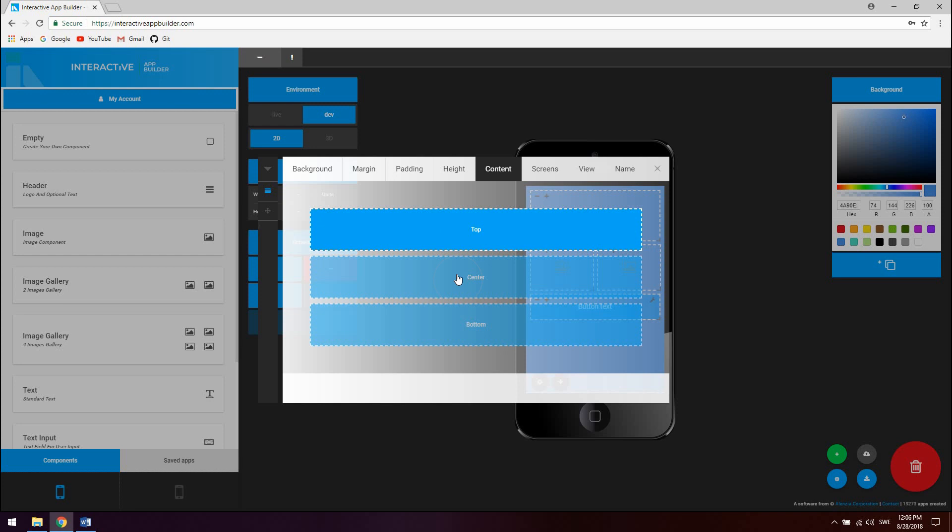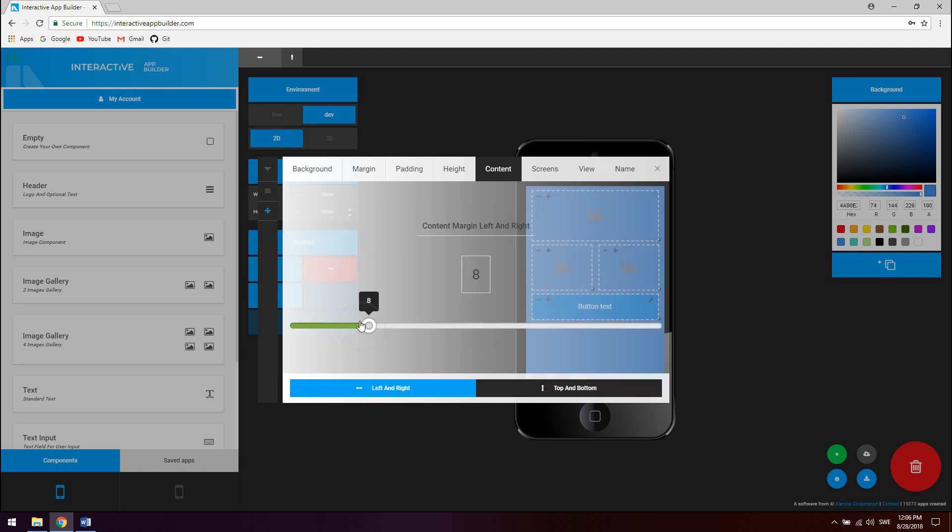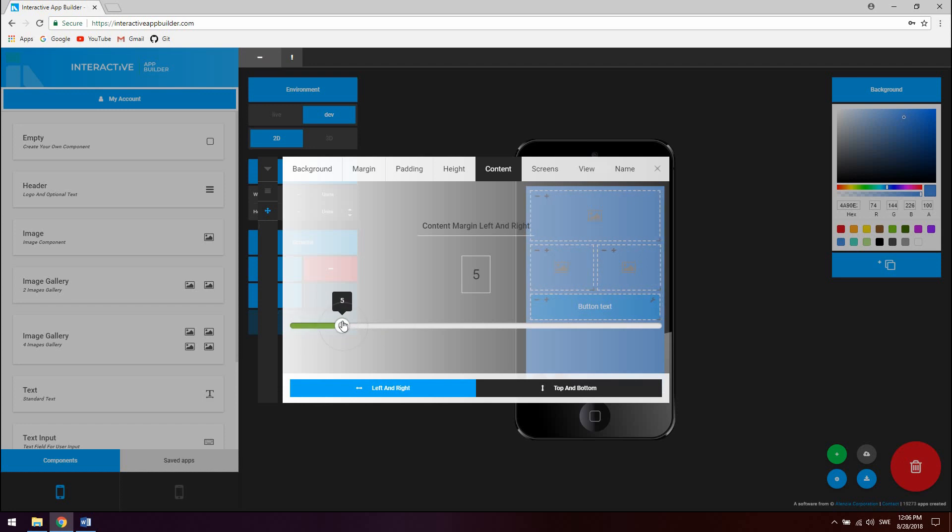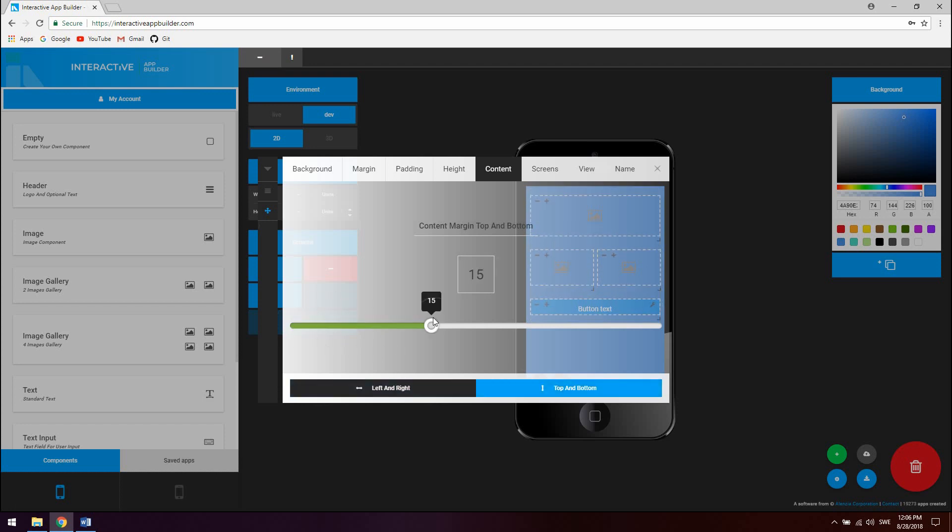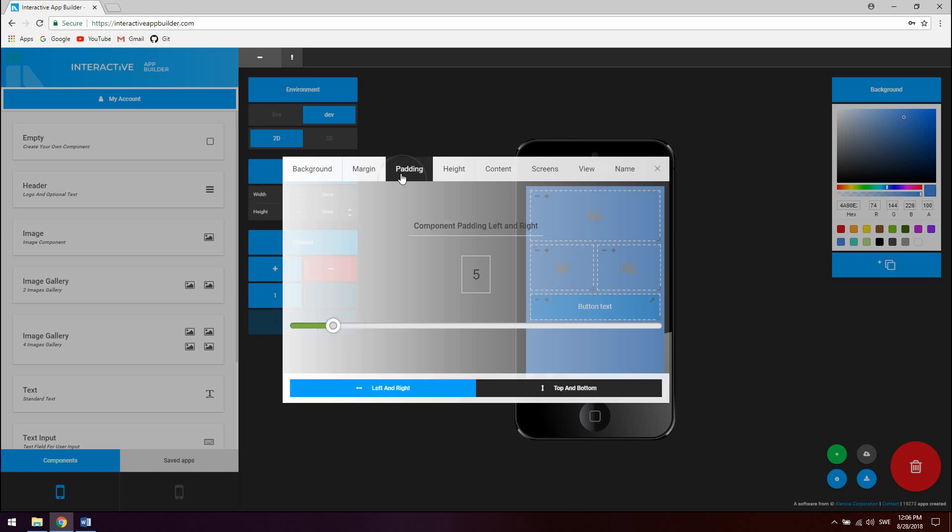These settings correspond to flex start, center and flex end. To change the space between nested components click on the margin icon and use the slider. To change padding of the component click on padding and use the slider.